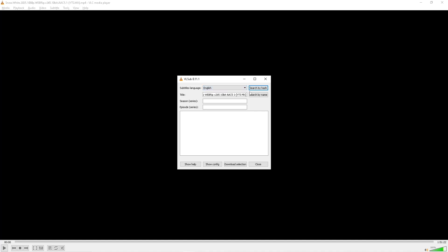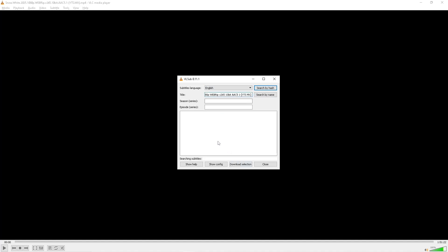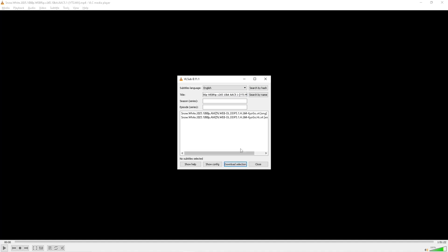Click on it and click on Download Selection again.